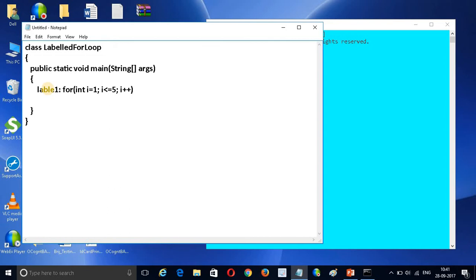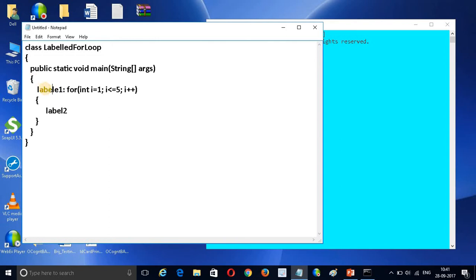Inside this outer loop I want to create one more label. I am creating label2. So now inside this, for the inner loop: int j = 1, condition j <= 5, and j++.